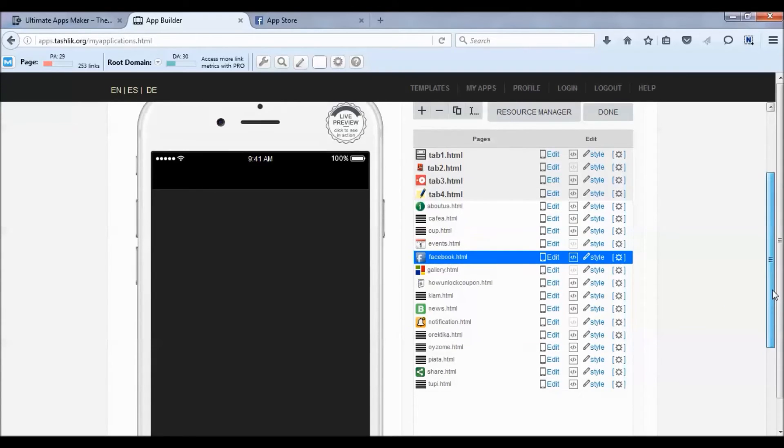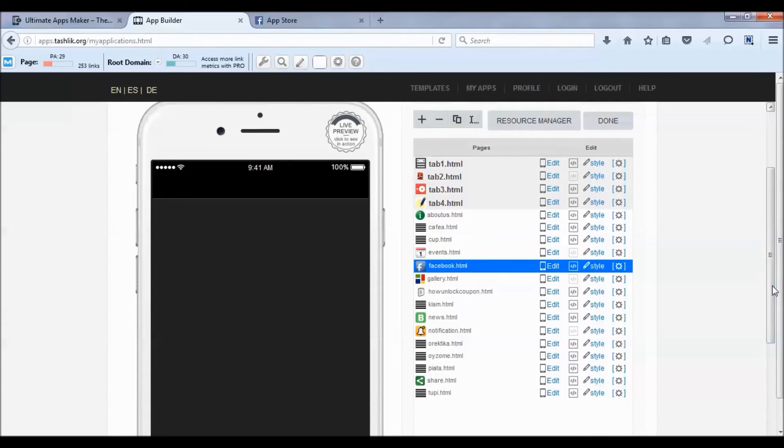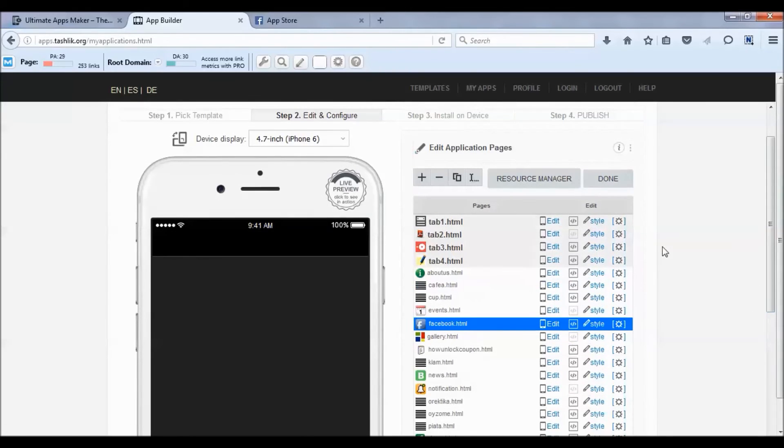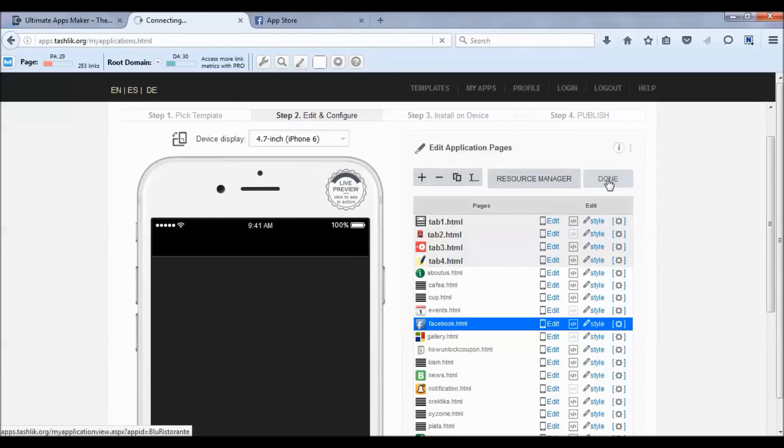Now, some other features with Facebook, like Messenger or if you want to share this app, there's another step you're going to have to do. This is easy just to add Facebook fan pages, but if you want more features with Facebook, you're going to need to integrate the Facebook API key.